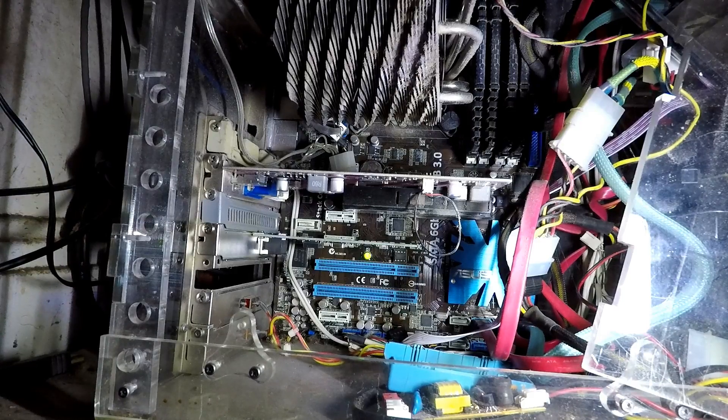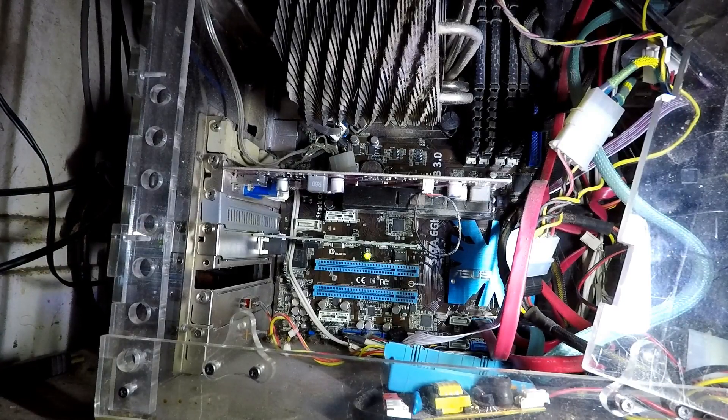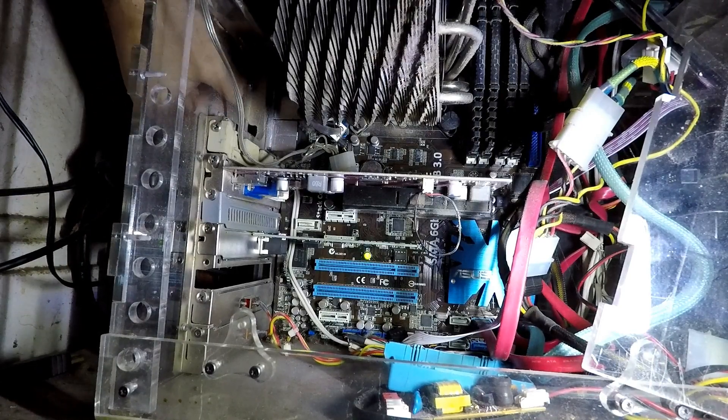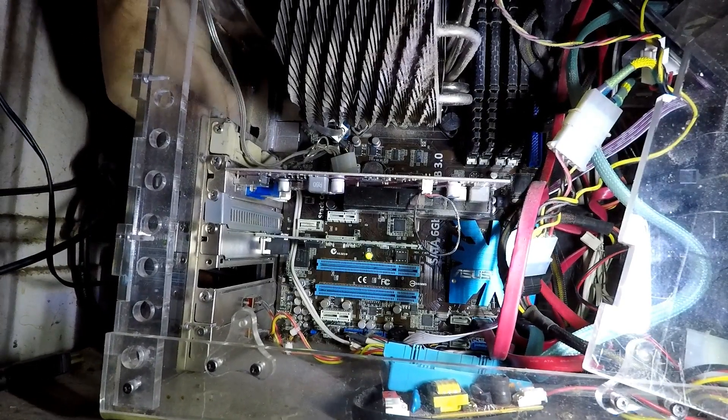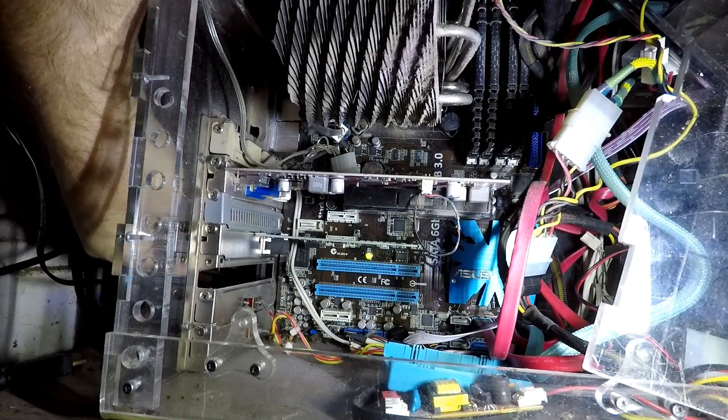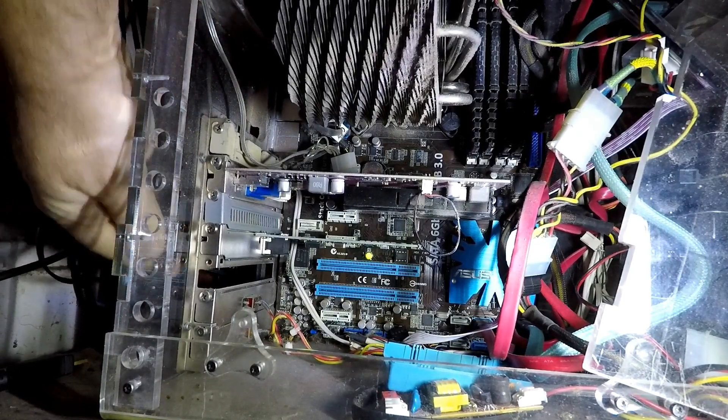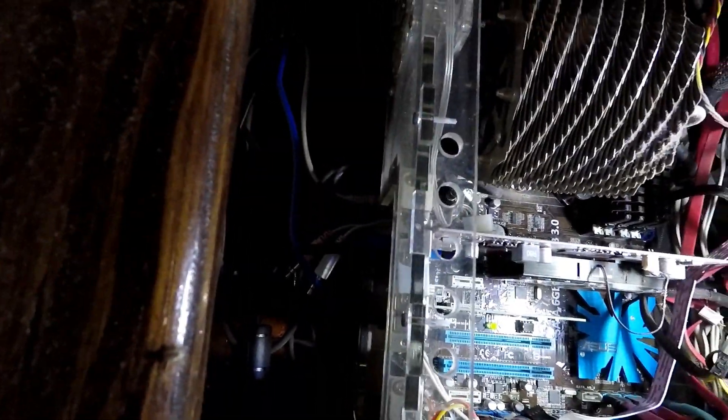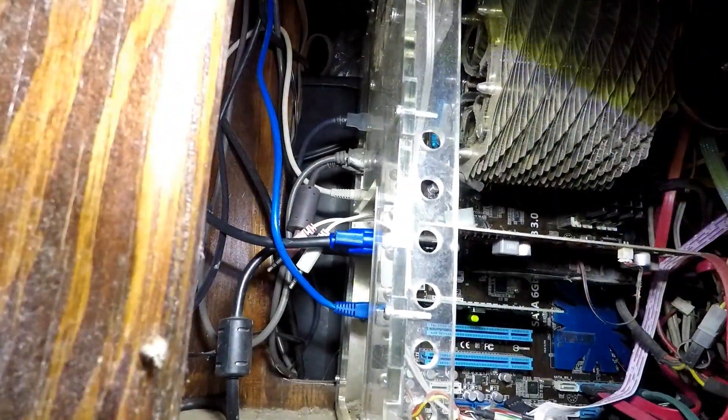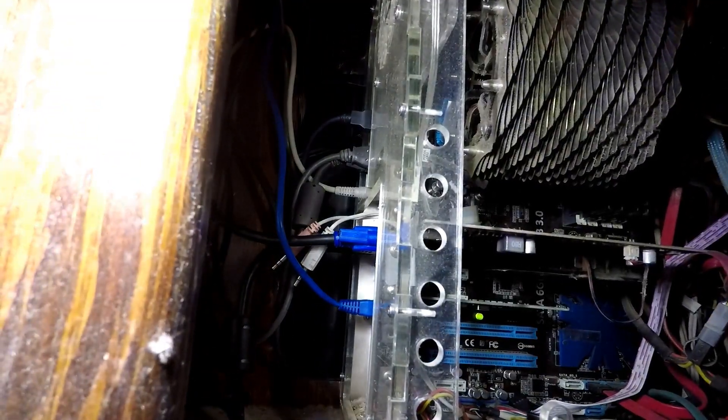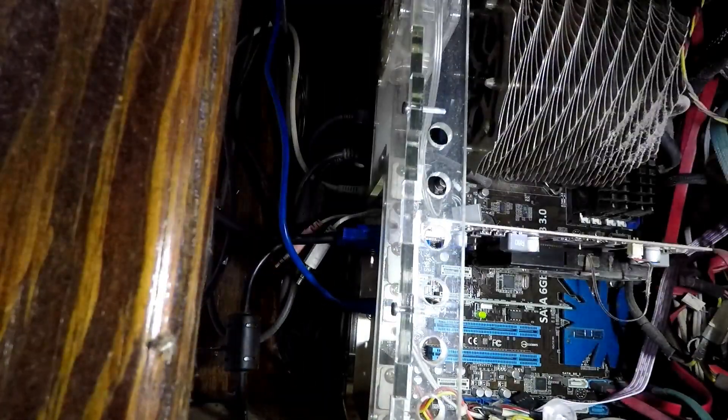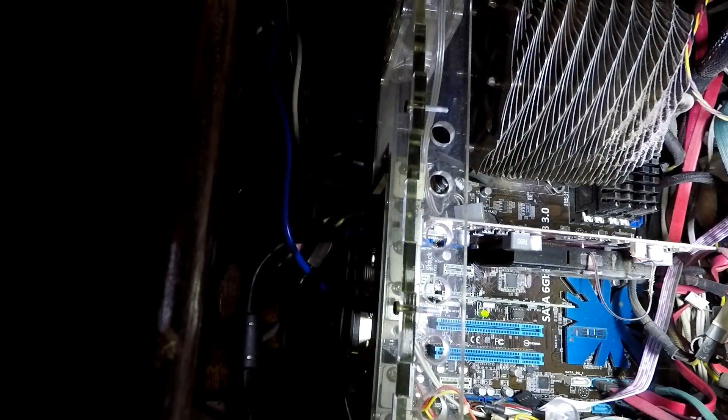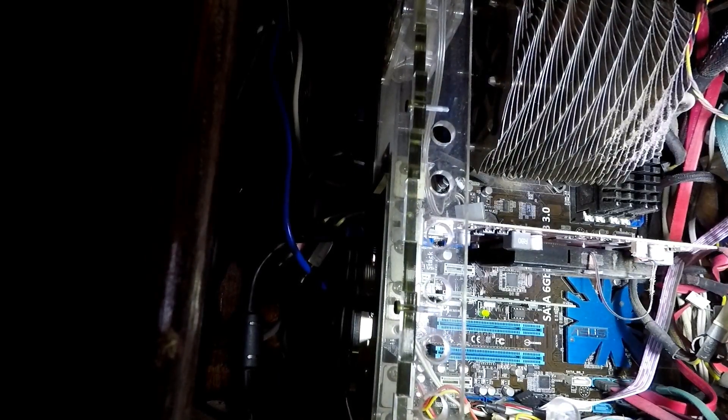I'll disconnect my ethernet and plug it in to the back of the new network card, just like that. Get some light back there so you can see it. So now we'll go ahead and fire this thing up, see how it works.